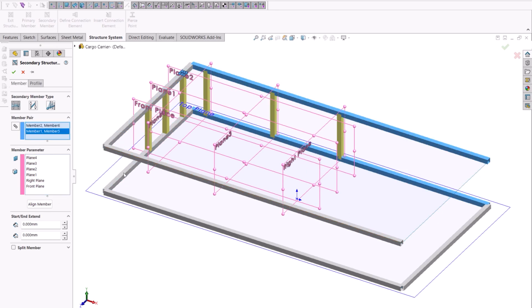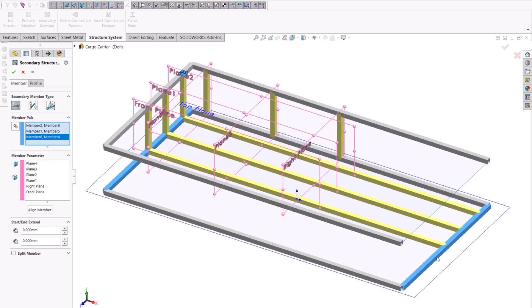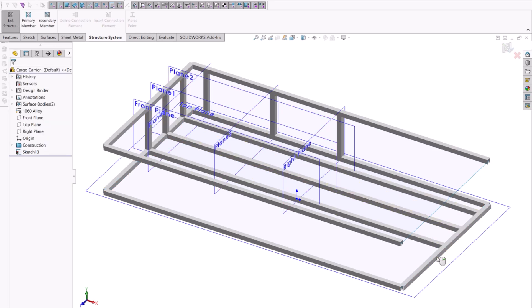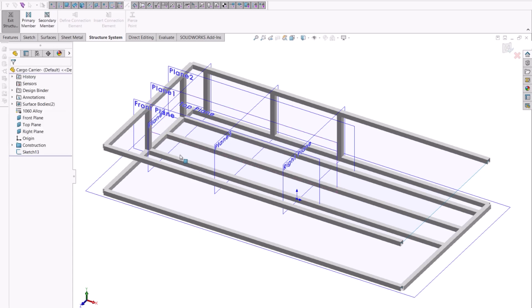If we neglected to deselect previously, simply selecting the member profile once it's been created and hitting delete will remove that member from our structure system.